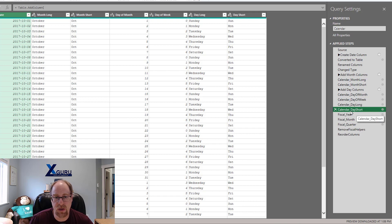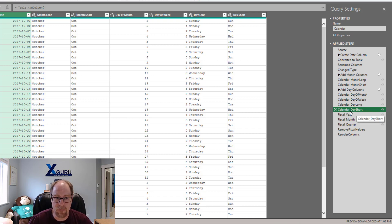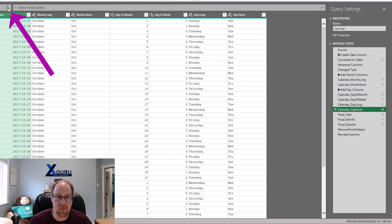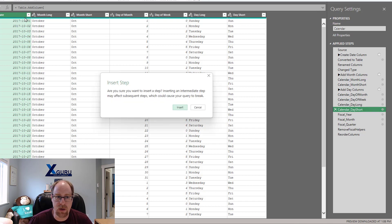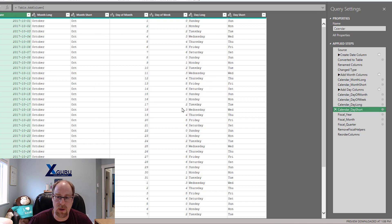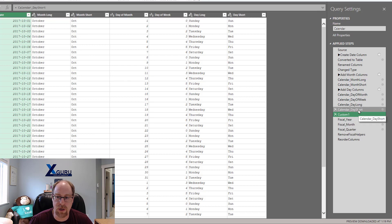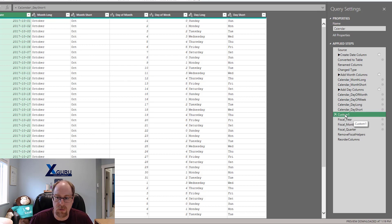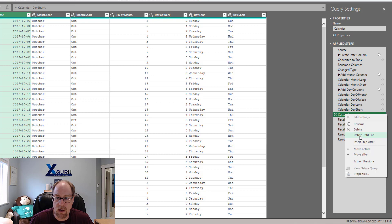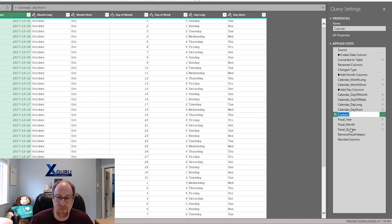So I'm going to select the last step in the group that I've got here. I'm going to go up to the formula bar, press the FX button, and this will insert a new step that refers to calendar day short. And what I'm going to do now is right click on this and choose to rename it.